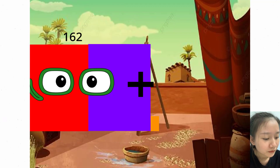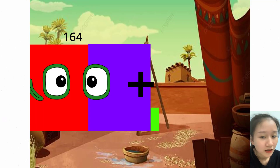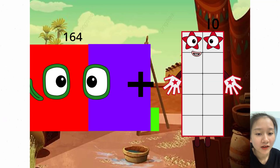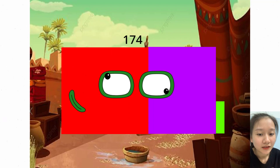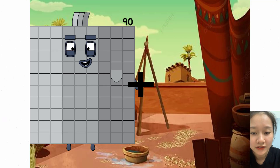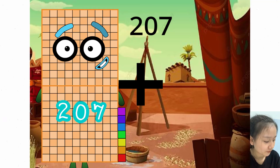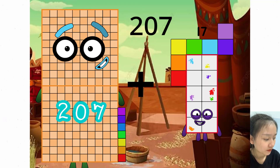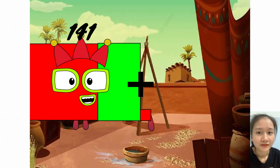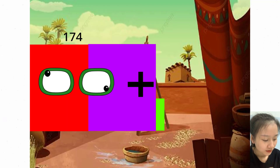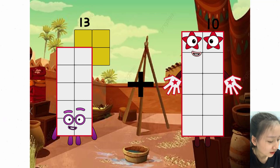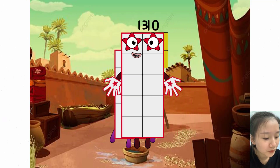164 plus 10 equals 174. 207 plus 6 equals 213. 13 plus 10 equals 23.